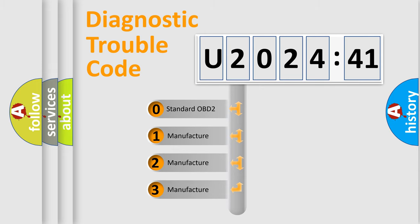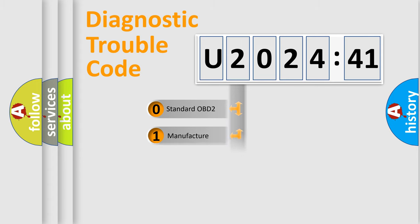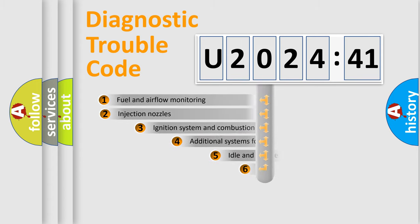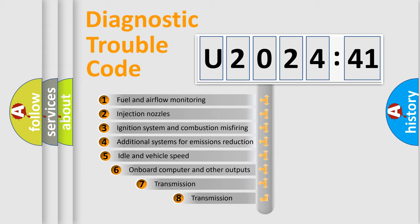If the second character is expressed as zero, it is a standardized error. In the case of numbers 1, 2, or 3, it is a manufacturer-specific expression of the car-specific error.